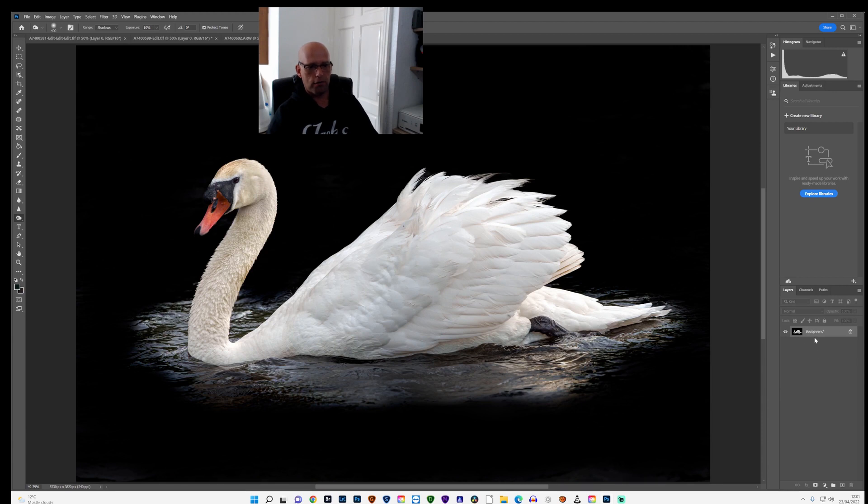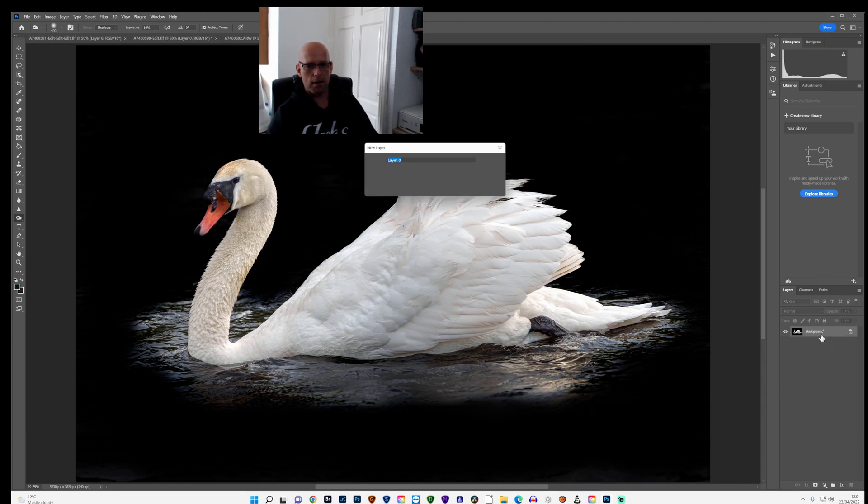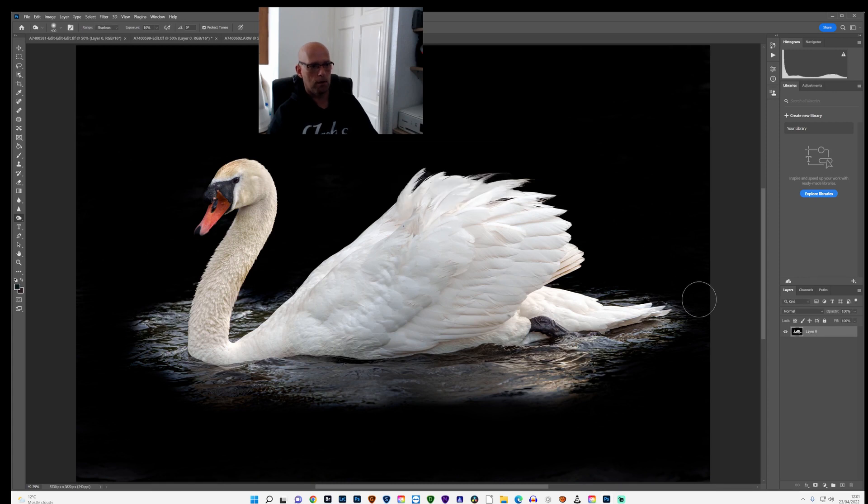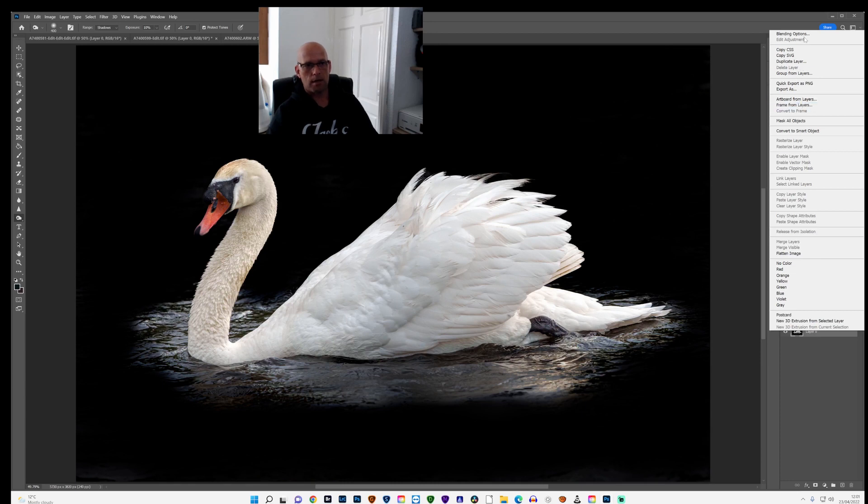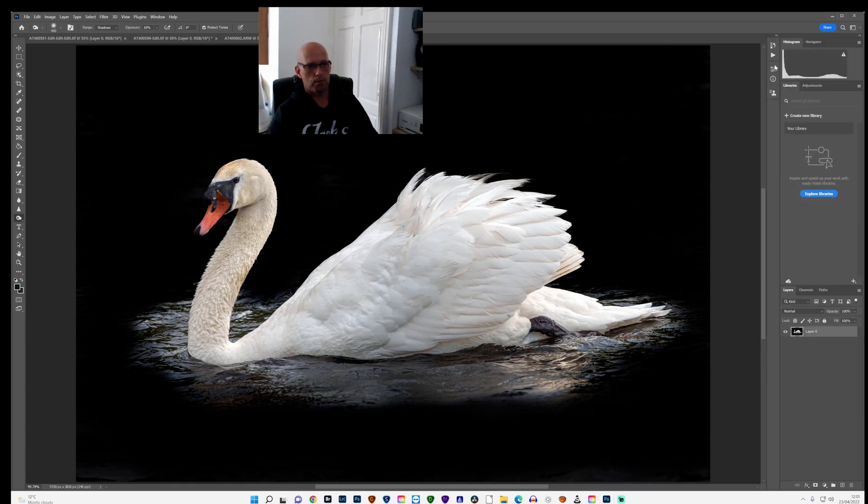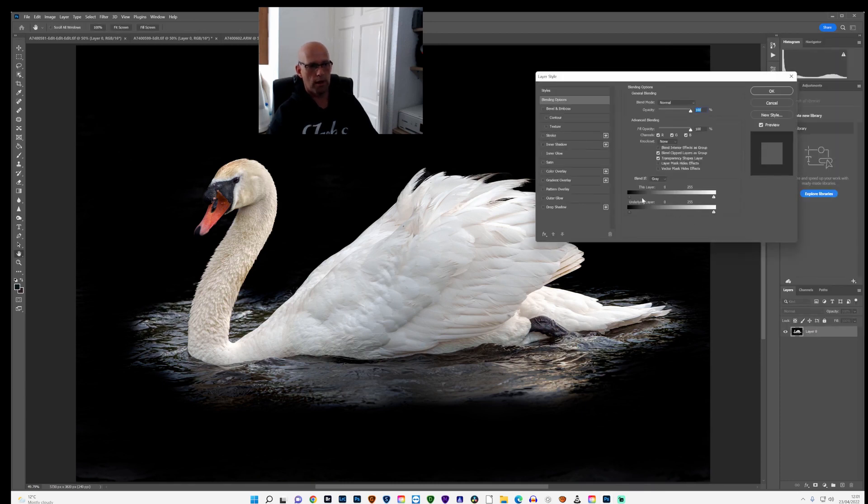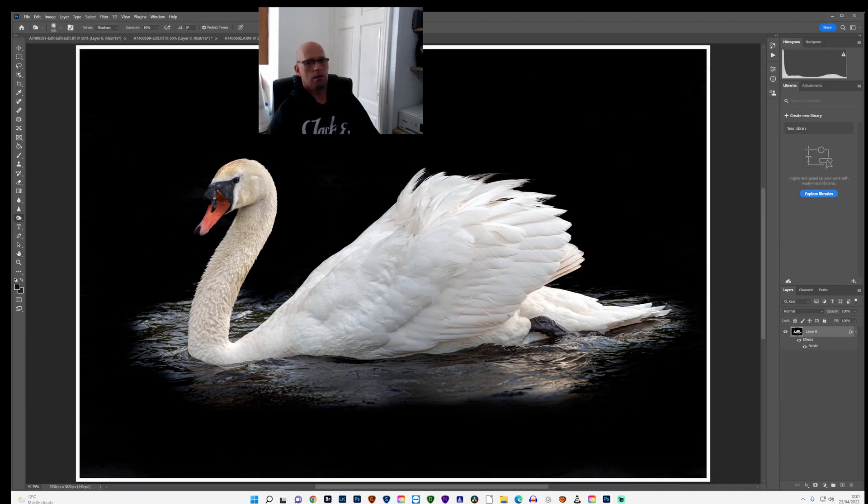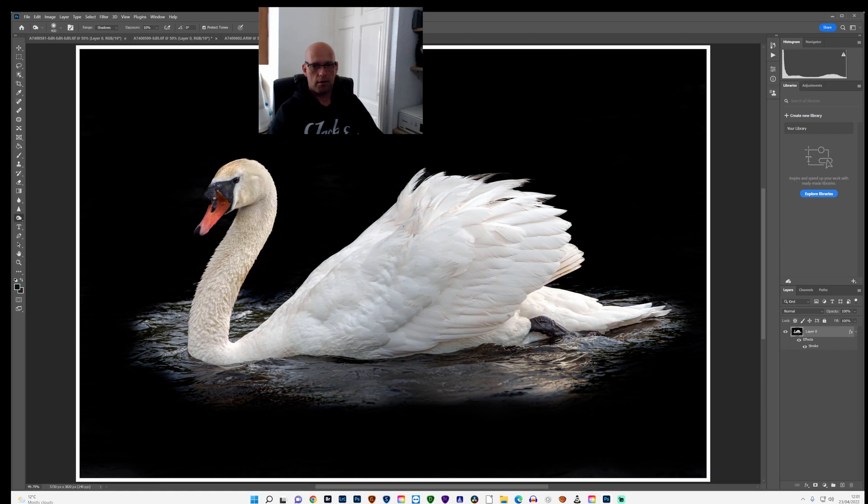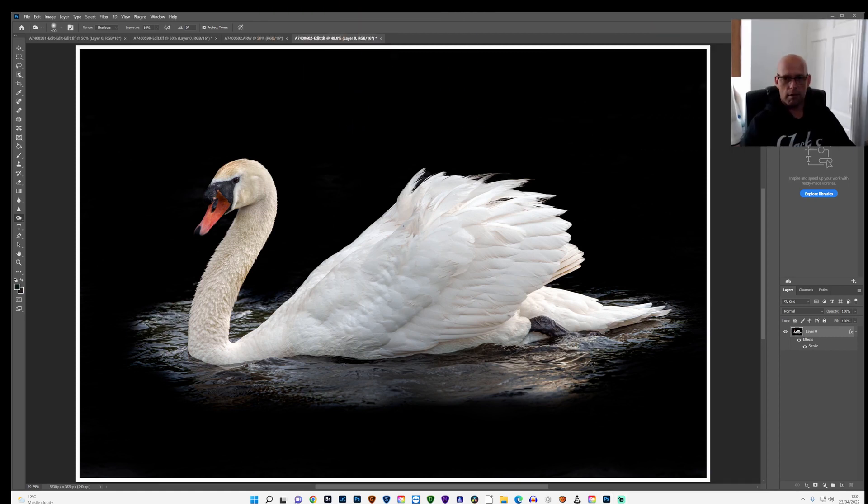And just to finish it off, I will go to the background, right click, layer from background. Right click on the layer again, go up to blending options, and I'll put up just a border around it. So click on a stroke, puts a border around it. And there you have it.